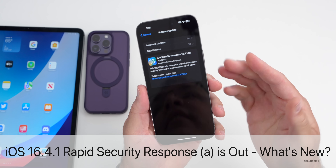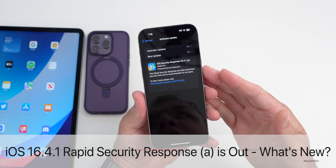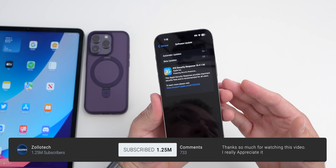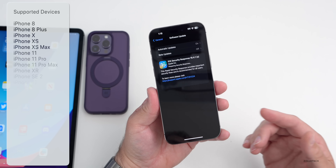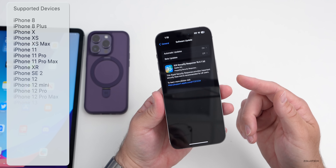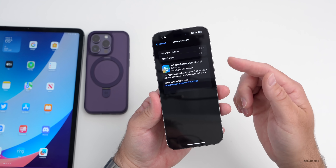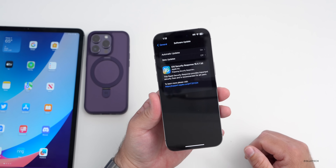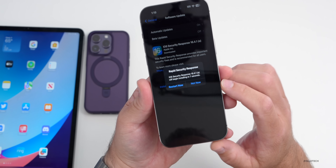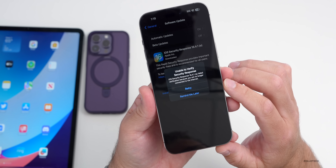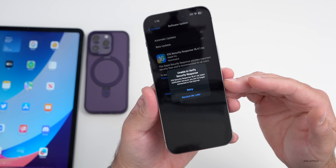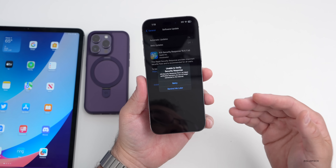Hi everyone, Aaron here for Zollotech. Today Apple released iOS Security Response 16.4.1a - this is the first of its kind released to the public, available everywhere around the world at the same time and could roll out over the next 48 hours. Most people are seeing it now, and initially there were some errors when trying to install it - it would say 'unable to verify security response because you are no longer connected to the internet.'